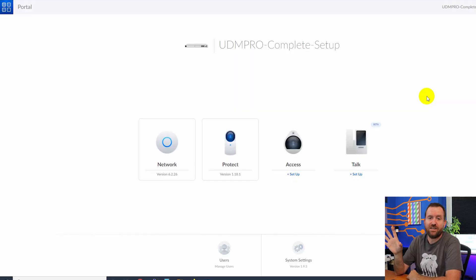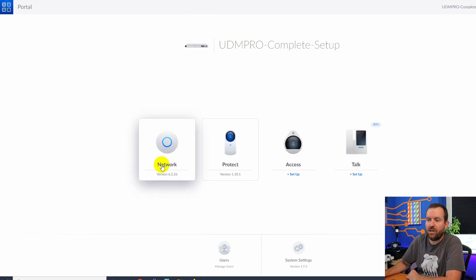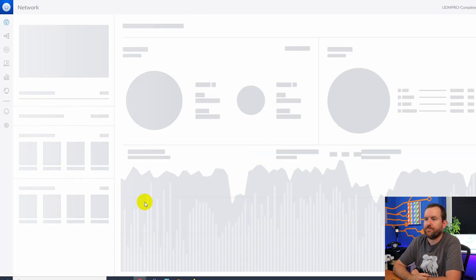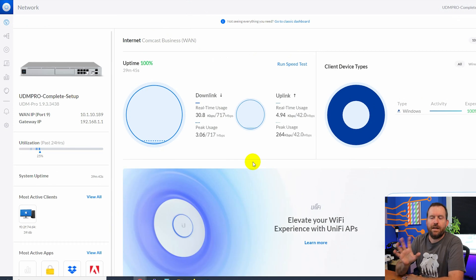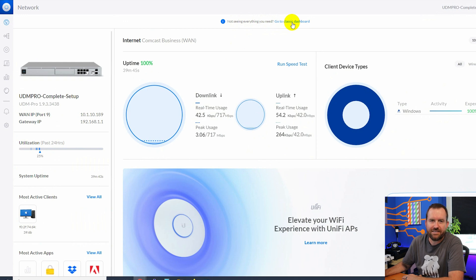Here we are at the dashboard of UniFi OS. The first thing that we want to do is click on UniFi Network to launch that application. Notice the first thing that you see up here - not seeing everything you need, go to the classic dashboard. We'll probably be flipping back and forth between the classic dashboard and the new dashboard.